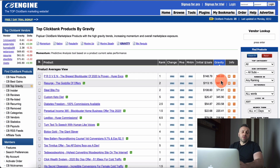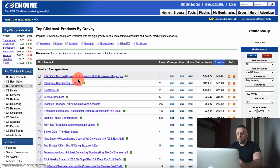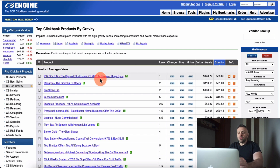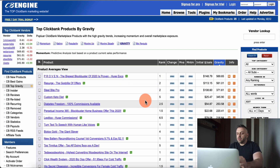If you're not familiar with gravity, it's basically a popularity metric — how many affiliates are promoting and making money with a specific offer. The higher the gravity, the more competition, the more popular the offer, and the more money being made. Right now the highest gravity is 'Proven.' EPC stands for earnings per click, and that's a rough metric of how much each individual click is worth.